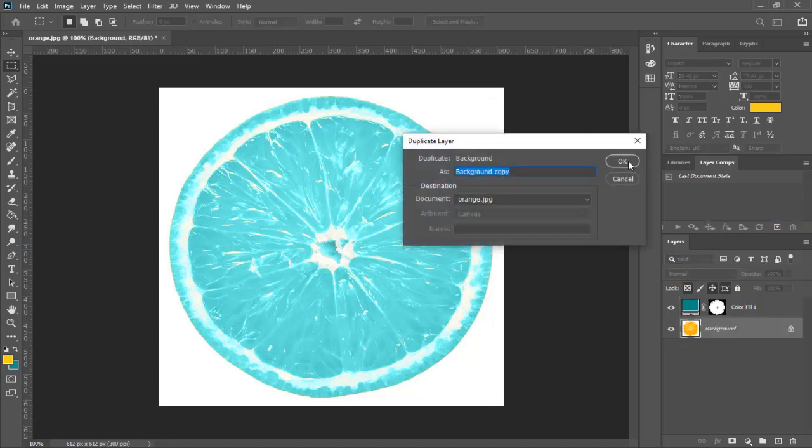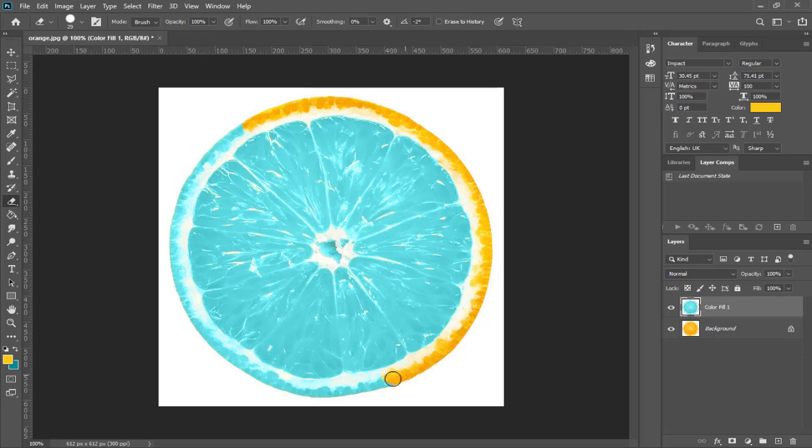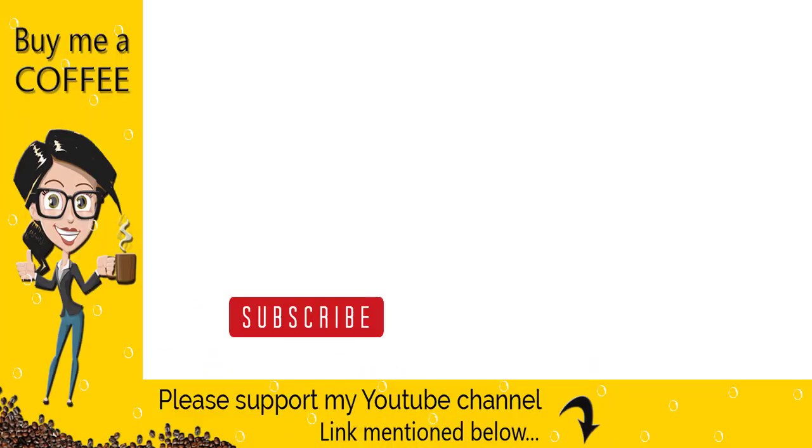We can change the skin color of the orange by duplicating the layer and deleting here, and we are done with this video.